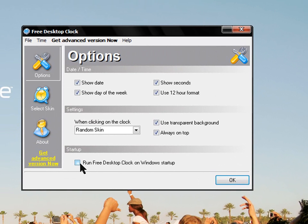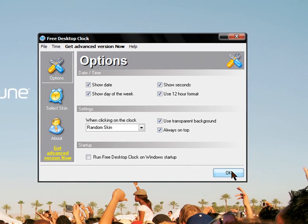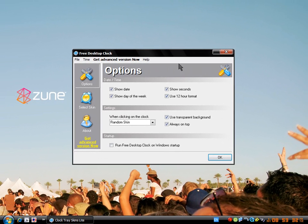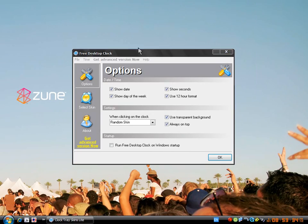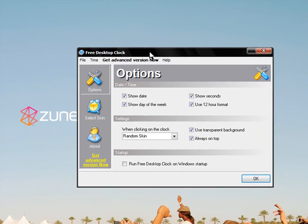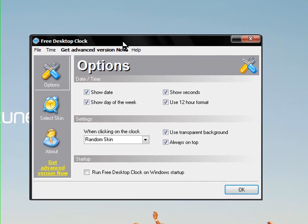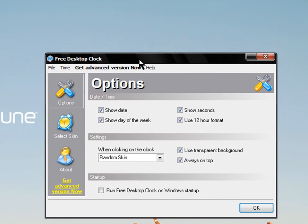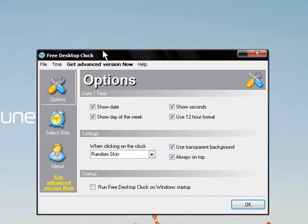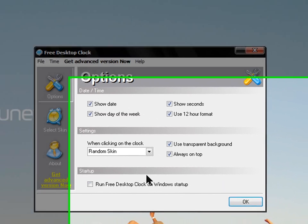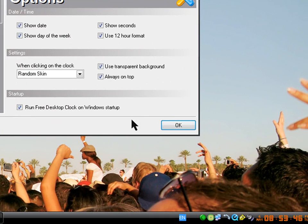Run free desktop clock on Windows startup. That is not recommended. I don't think you would want this, and most people I've told about this don't want it popping up every time you turn on Windows because it would just be annoying.